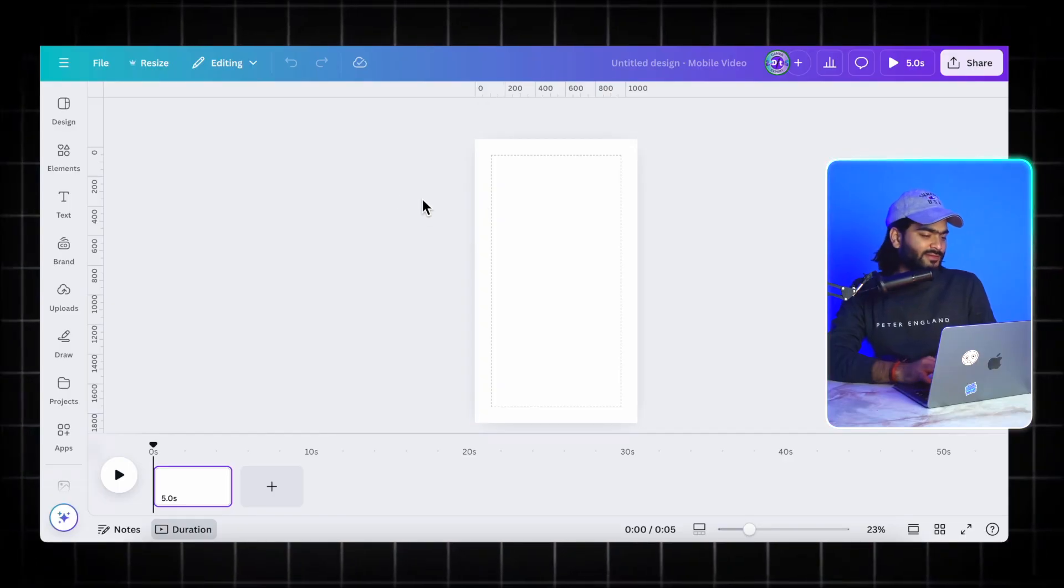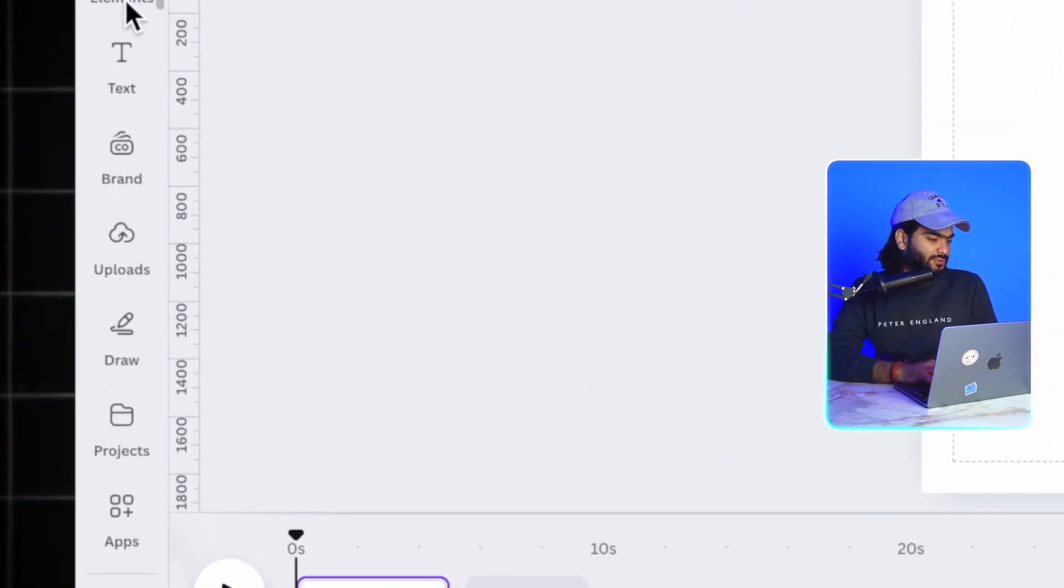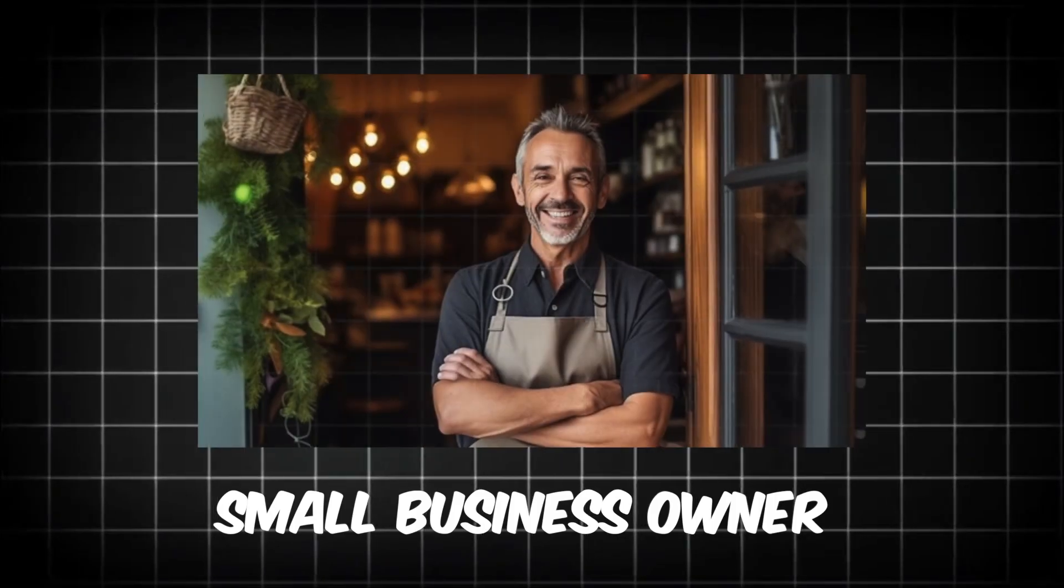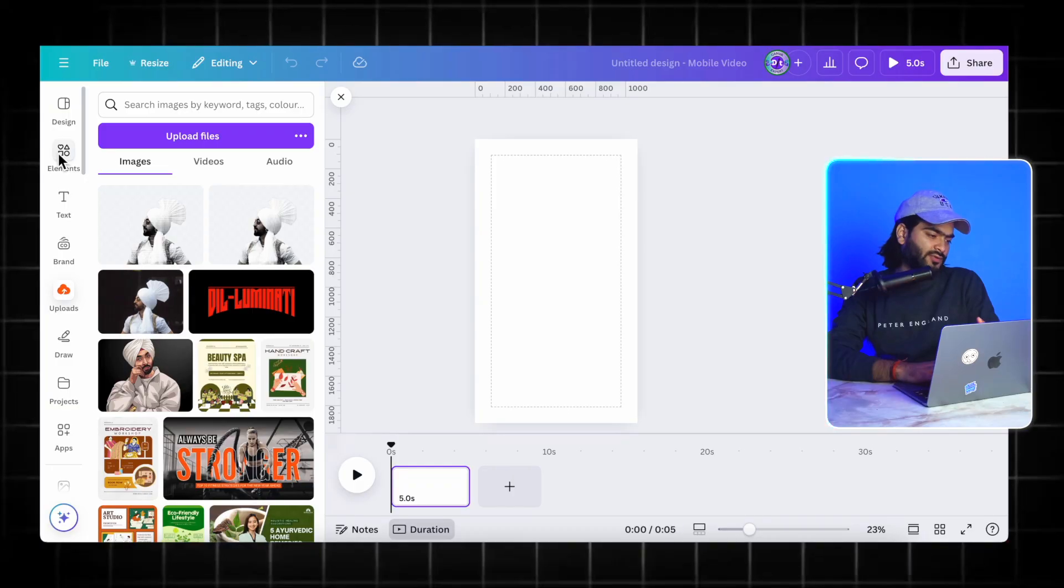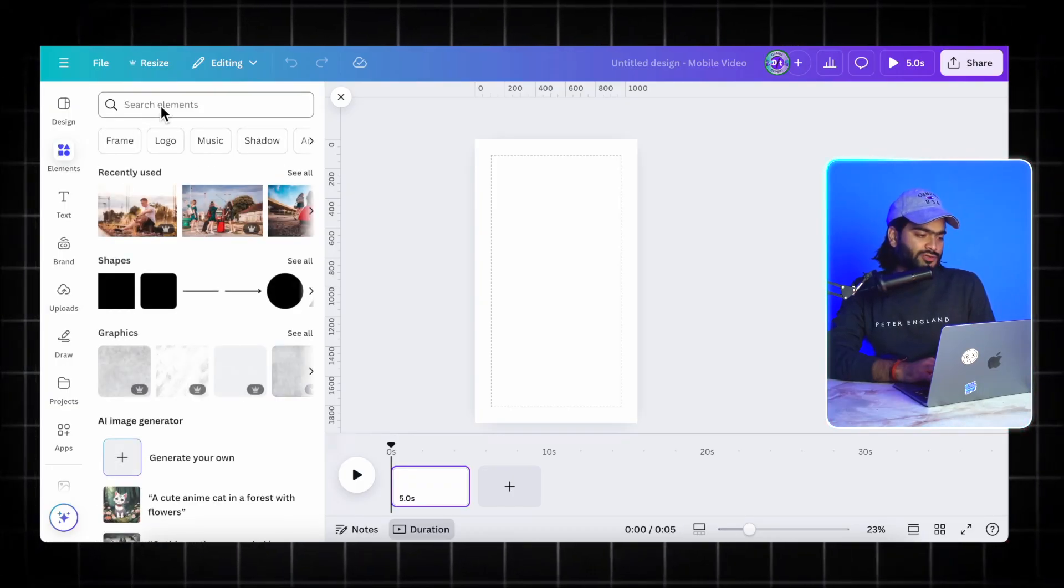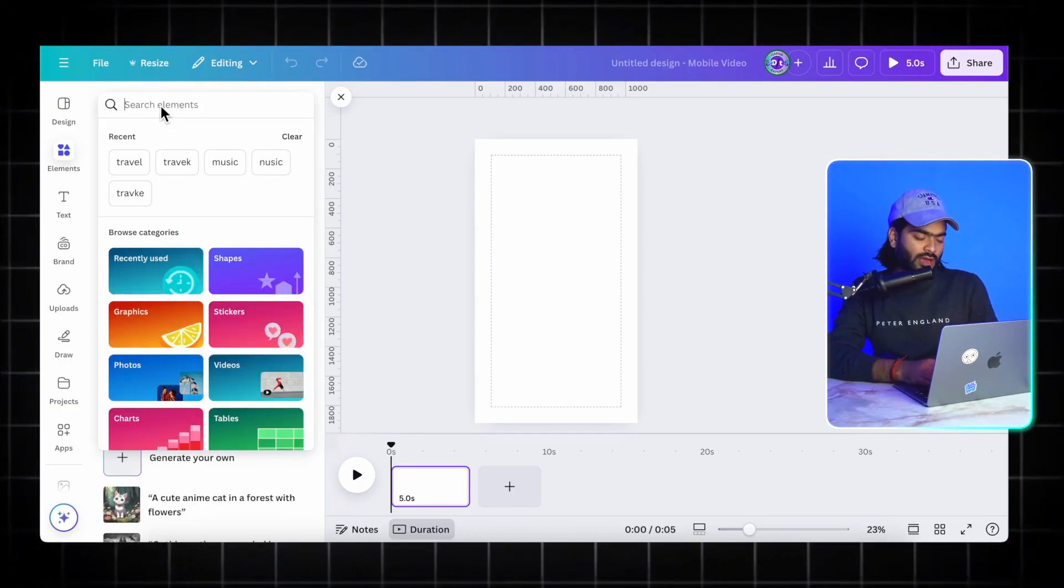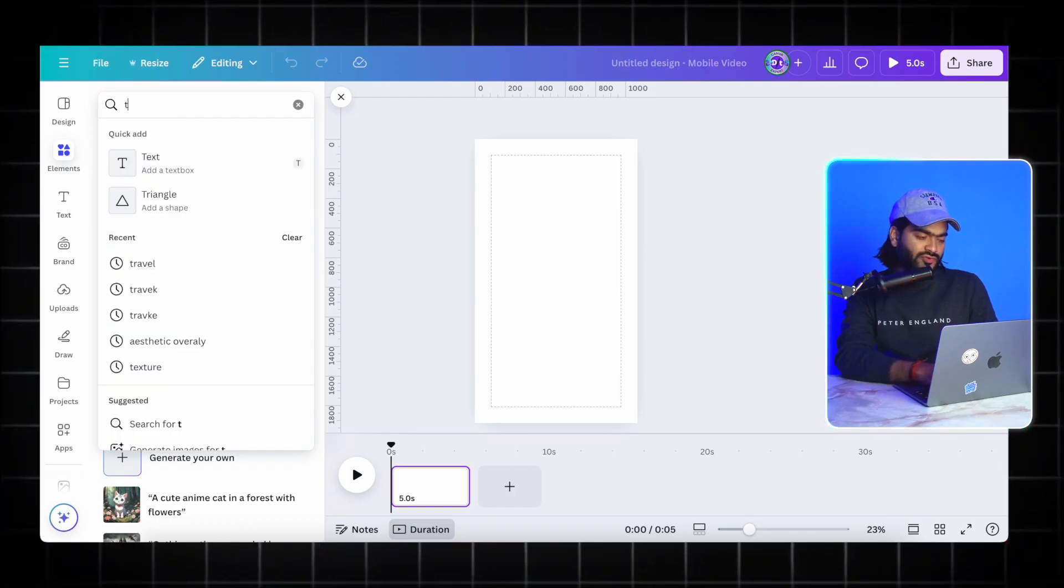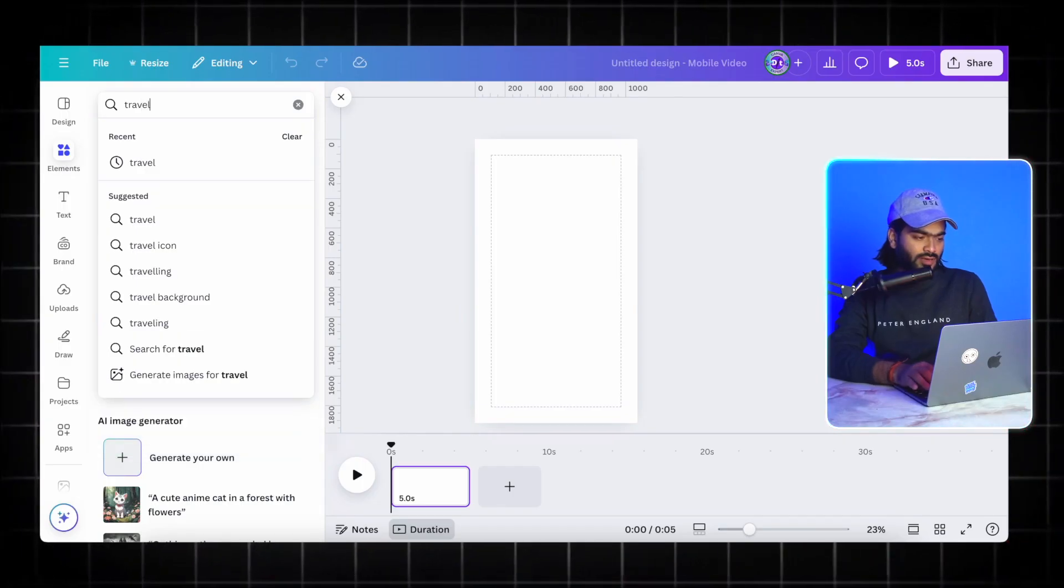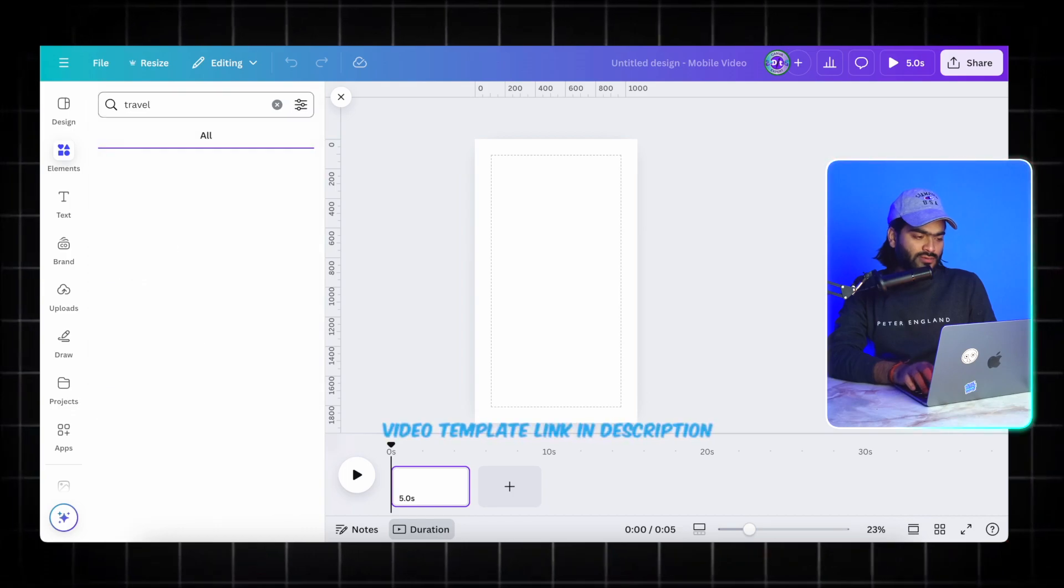All you have to do is just pick 8 to 10 images which you want to use into your videos. If you are a small business owner, you can pick product images. You can pick accordingly. I will use images from Canva elements library.